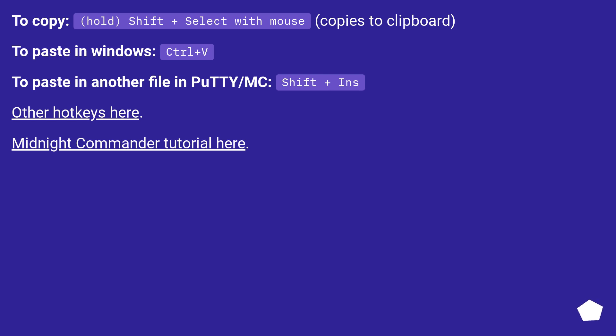To copy, hold Shift plus select with mouse, copies to clipboard. To paste in Windows, Ctrl plus V. To paste in another file in PuTTY slash MC, Shift plus insert. Other hotkeys here. Midnight Commander tutorial here.